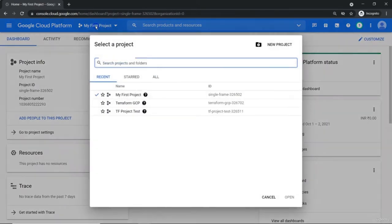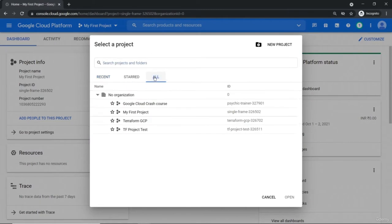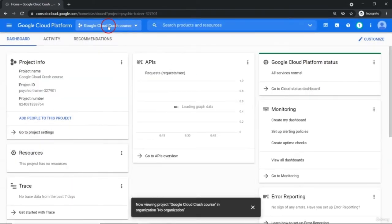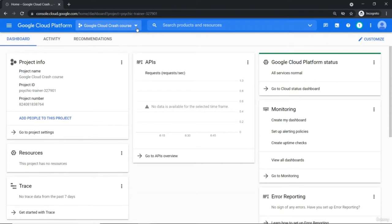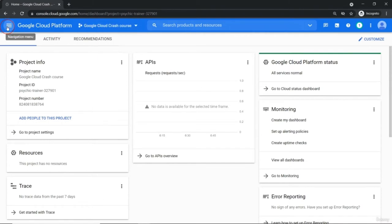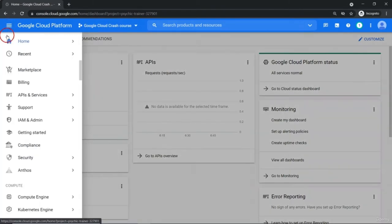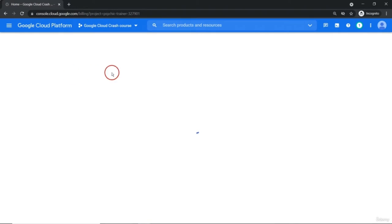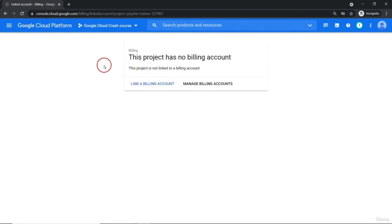If you go to the top panel bar, we have 'Google Cloud Grace course.' Select this project and you can see the project has been set to Google Cloud Grace course. Whatever resources we are going to create will be a part of this project only. From the navigation menu on the left-hand side, there is billing. With every single project, there has to be one billing account associated.